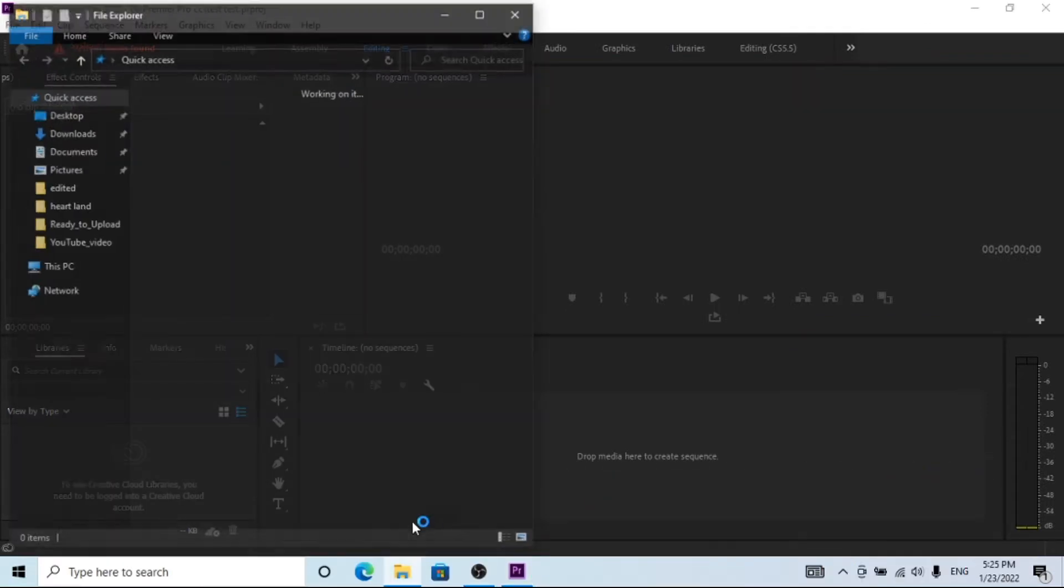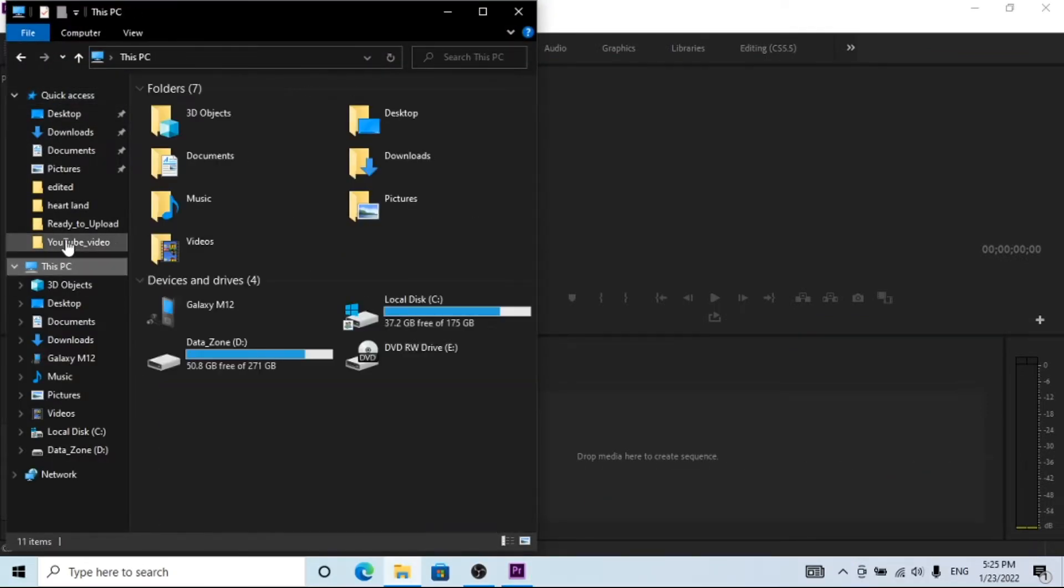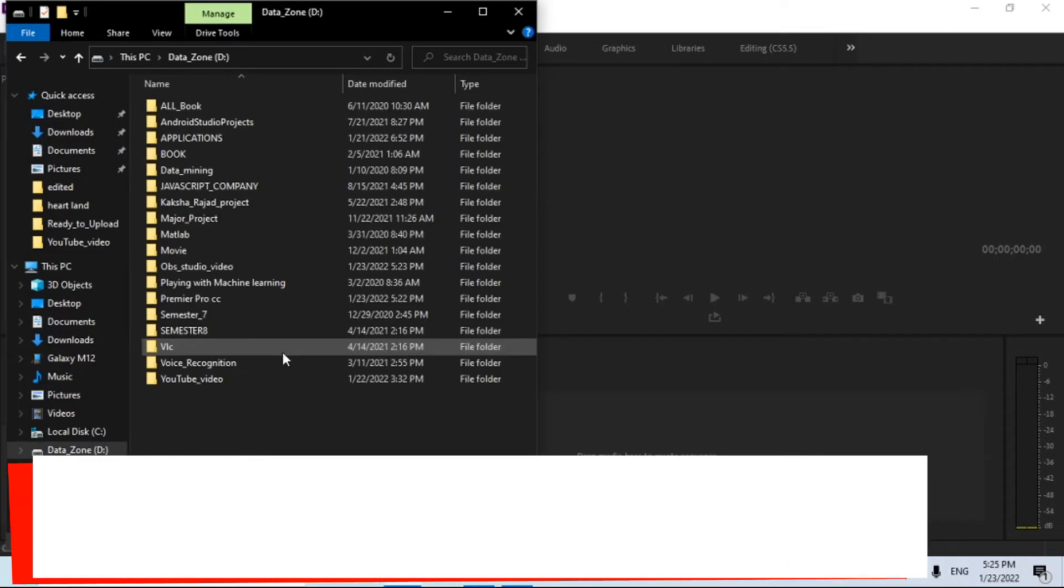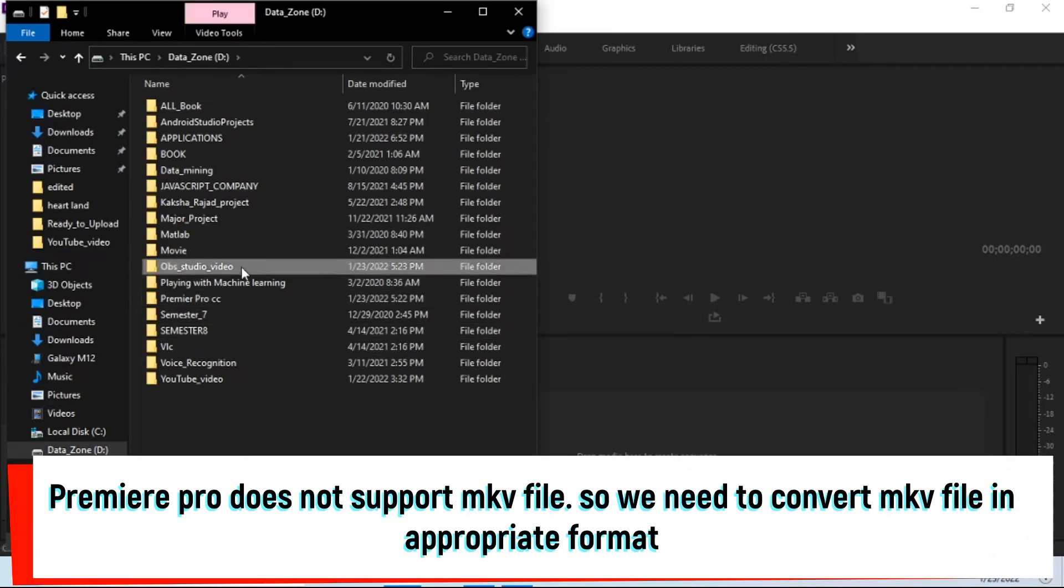Actually, Premiere Pro doesn't support MKV video format, so we need to convert the video to a supportable video format.